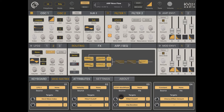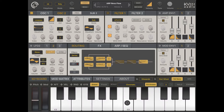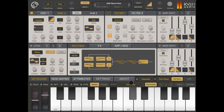Then we have velocity impacting the filter 1 cutoff — based on how hard you hit a note. The modulation wheel influences the filter 1 cutoff and also the arp duration. You can clearly see the modulation moving and changing the cutoff and duration when you click a note and move the mod wheel up — provided filter 1 is enabled.